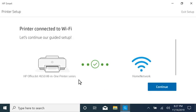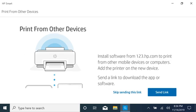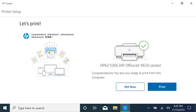With the printer connected to the network, select Continue. Follow the prompts to finish setting up your printer.